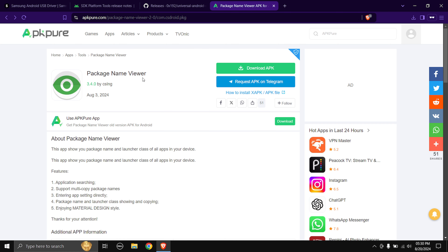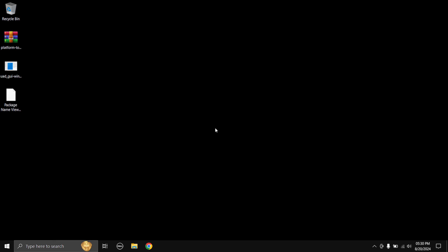Next, download the Package Name Viewer app. You can get it from the Google Play Store or download the APK. Once you have all the files downloaded, install the Android USB driver for your specific device first — I've already done that.